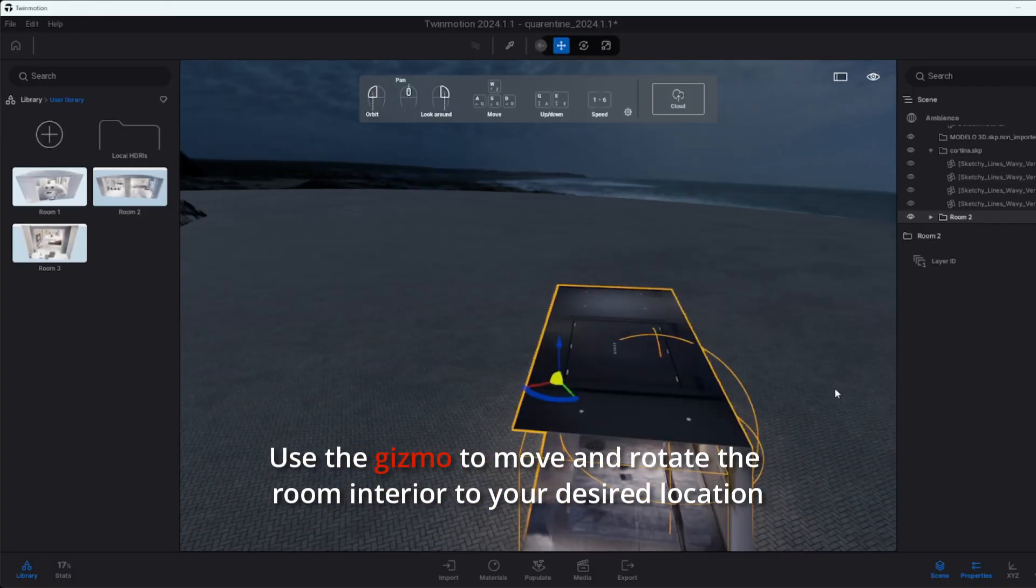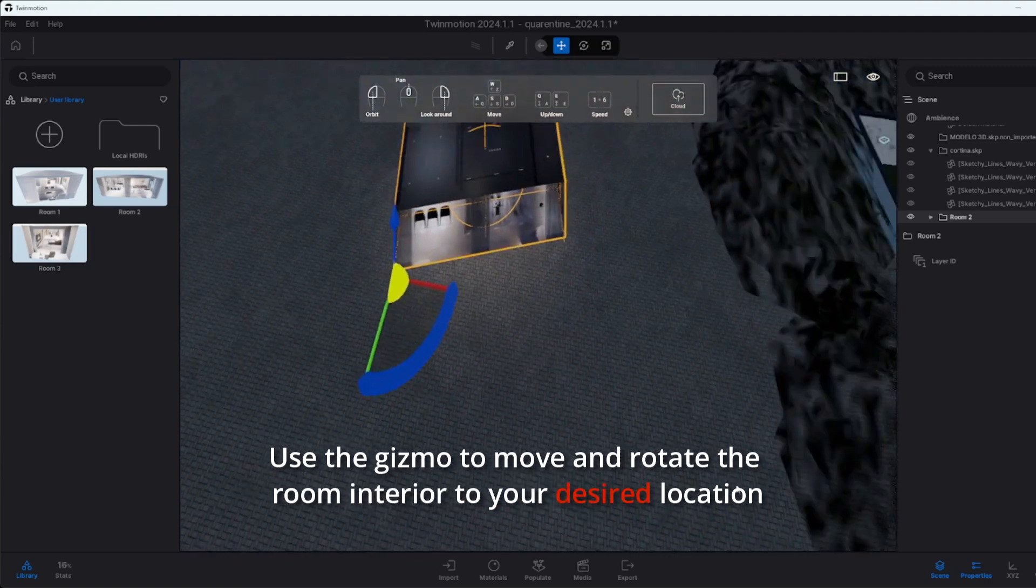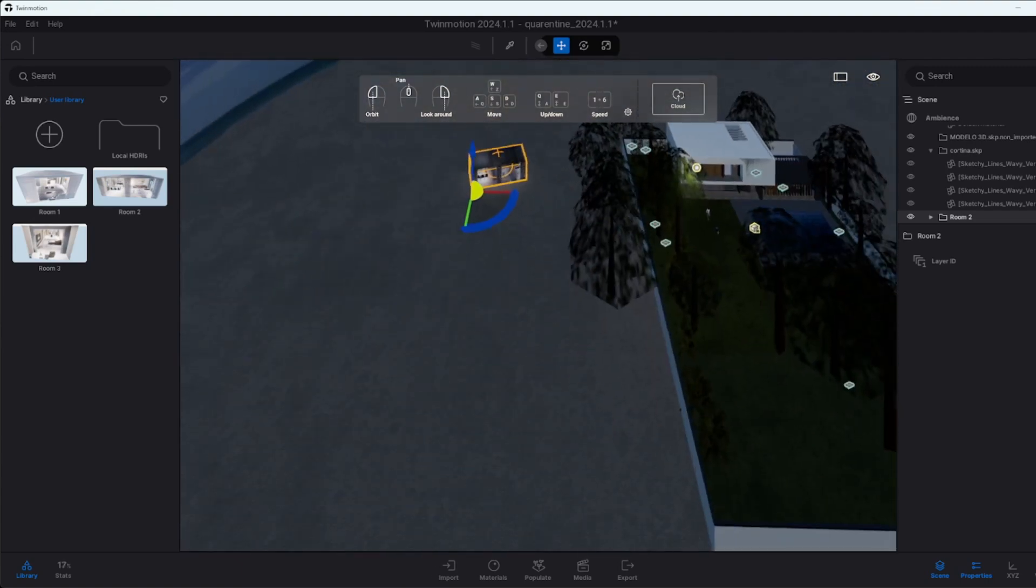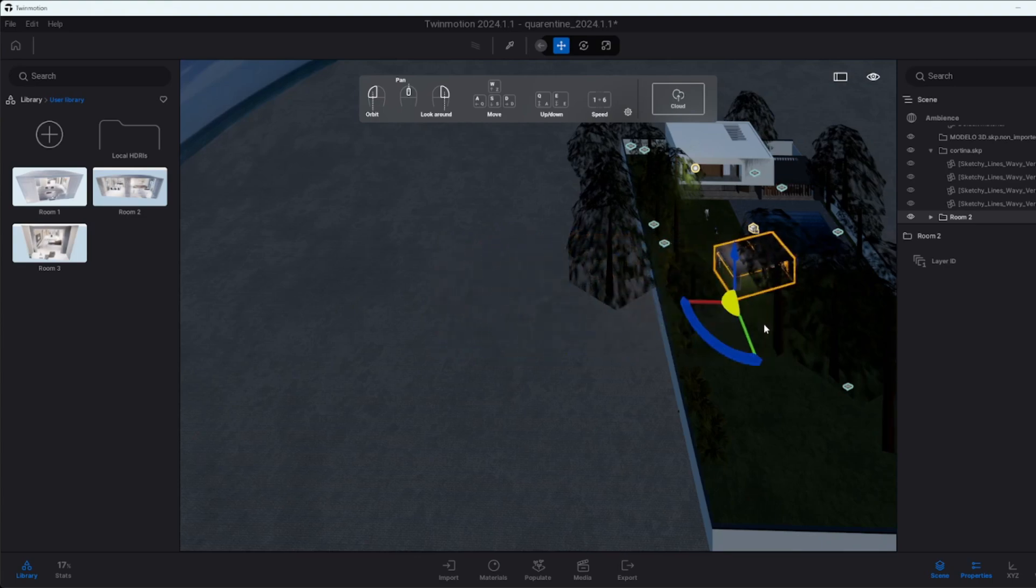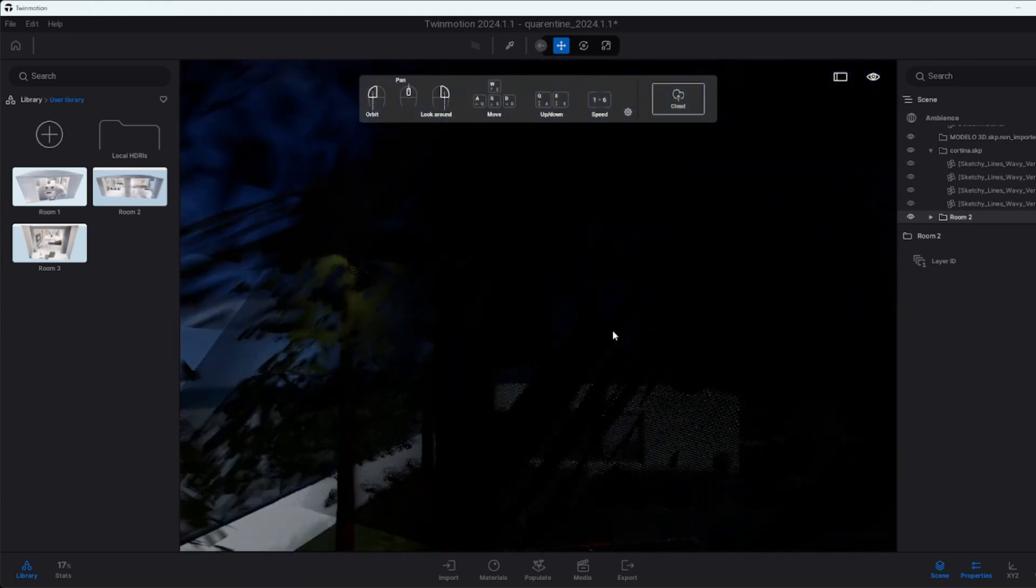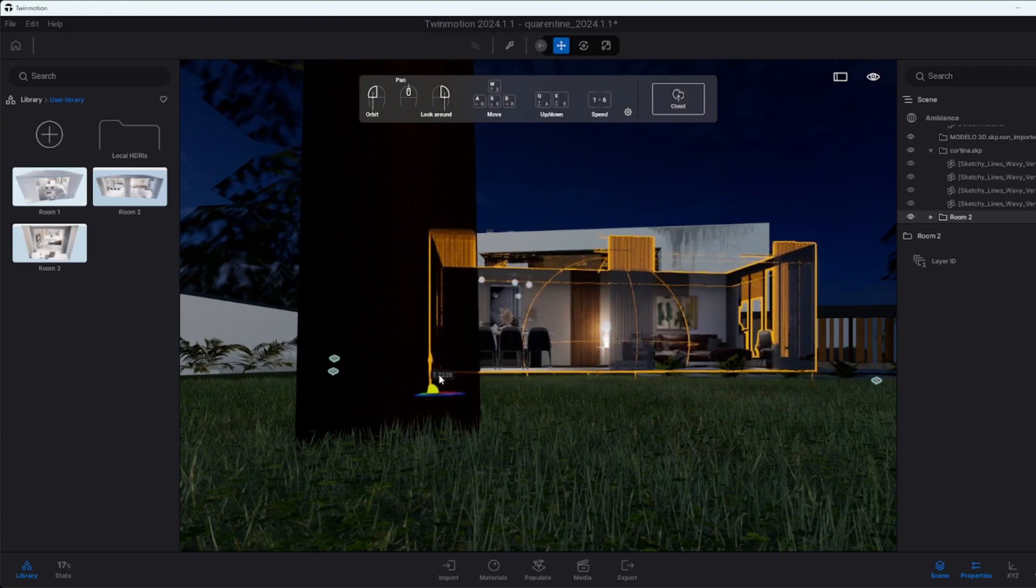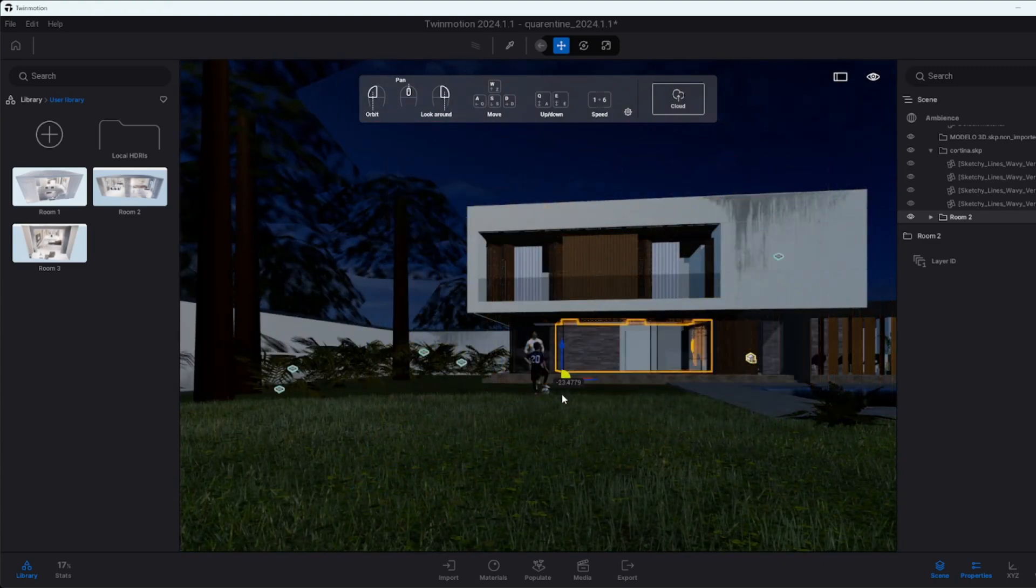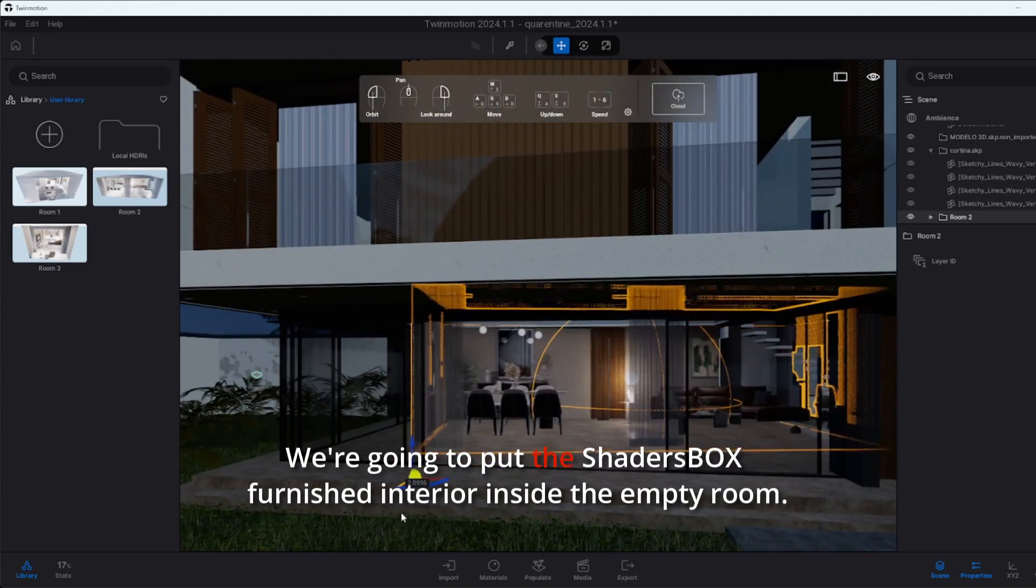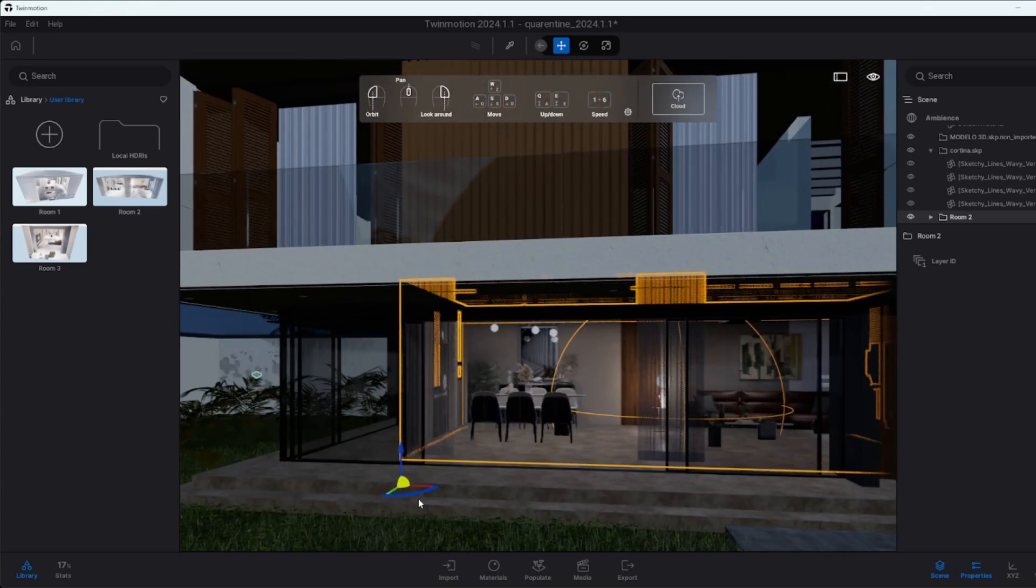Use the gizmo to move and rotate the room interior to your desired location within the scene. We're going to put the Shaders Box furnished interior inside the empty room.